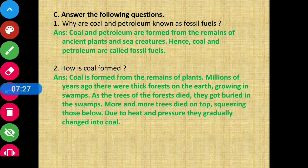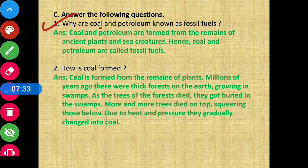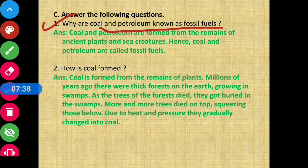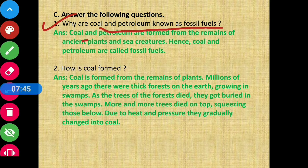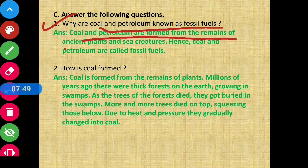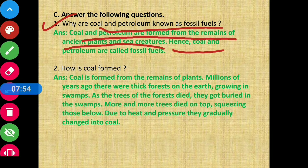Now let's move on to the next section. Question 1: What are coal and petroleum? Why are coal and petroleum known as fossil fuels? Coal and petroleum are formed from the remains of ancient plants and sea creatures. Hence, coal and petroleum are called fossil fuels.